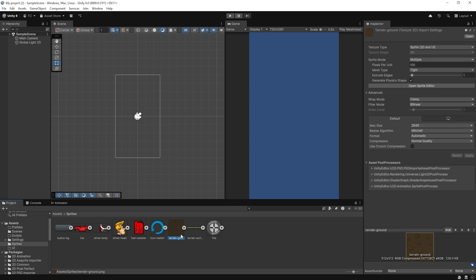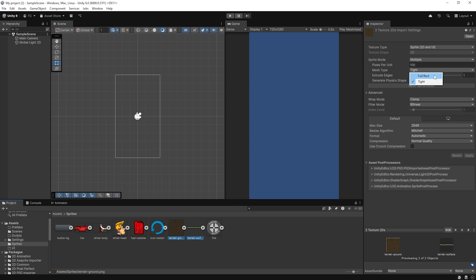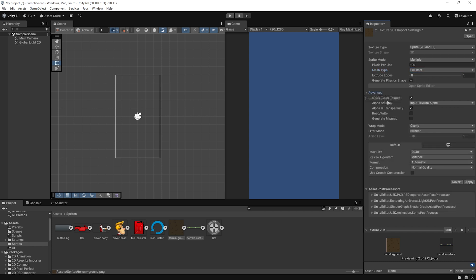Now let's properly configure the terrain texture we're going to use for the ground surface. Select your terrain sprite in the project window and in the Inspector, we're going to change two important settings. First, set the mesh type to Full Rectangle. This tells Unity to treat the entire rectangular area of the texture — including any transparent pixels — as part of the sprite's bounds. This is especially important if you plan to stretch or tile the texture along long surfaces. If we leave it set to Tight, Unity might crop or deform the edges, which can cause visual issues when repeating the sprite.